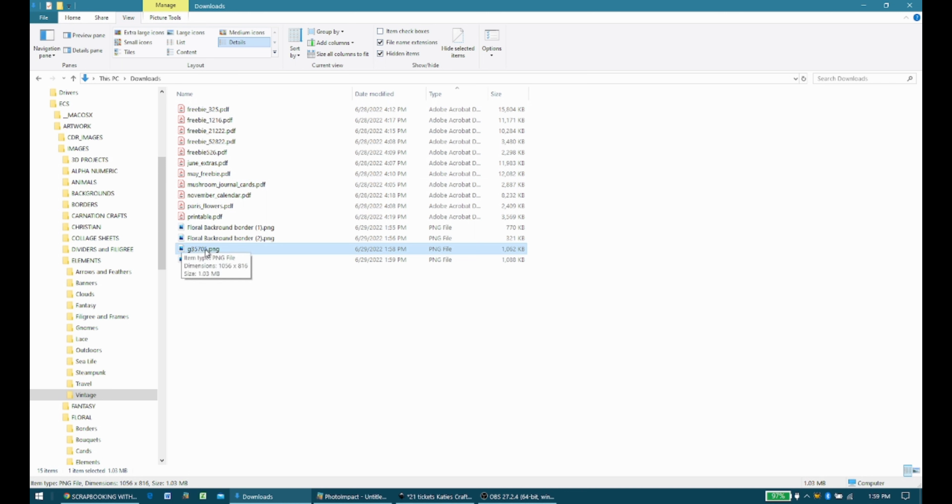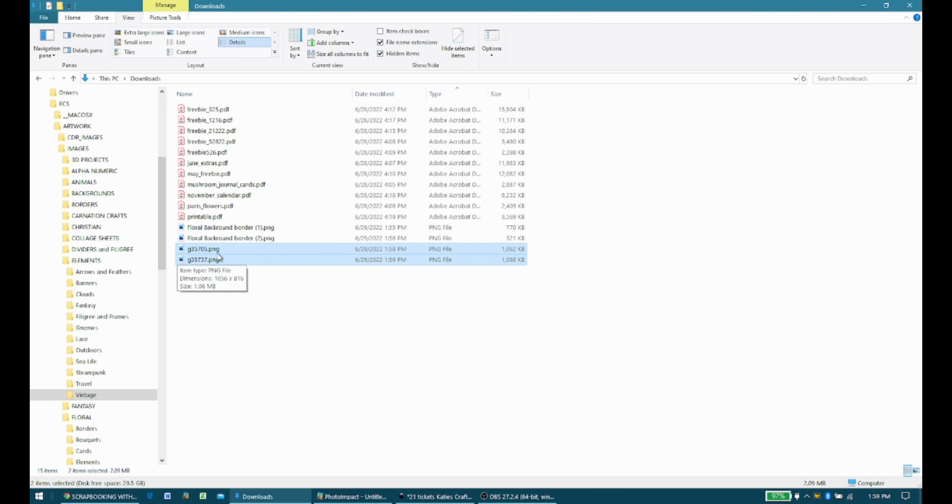And this one was just called Freebie 325. So I bounce back and forth between how I choose to name files. And the reason is sometimes the names like this one, Freebie 325, doesn't make a lot of sense to me. I'm like, I don't know what that is.